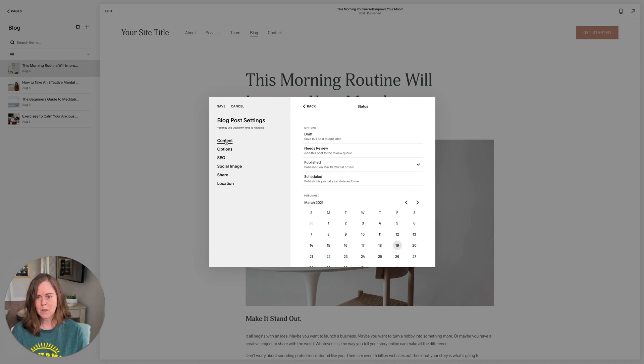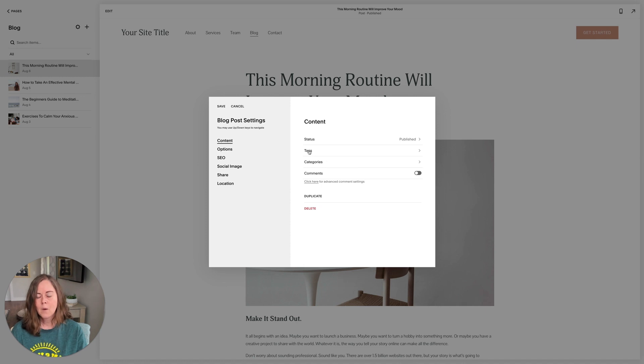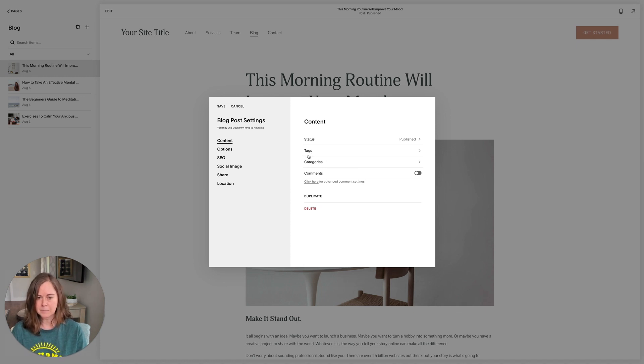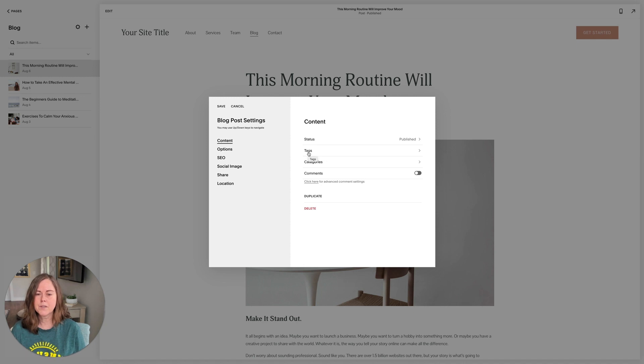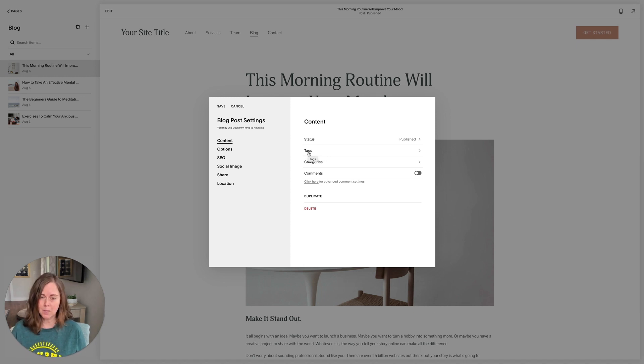So those are the options for status of your post. If we go back to our content menu, we can also set tags and categories here. Tags and categories are ways to organize your blog content.